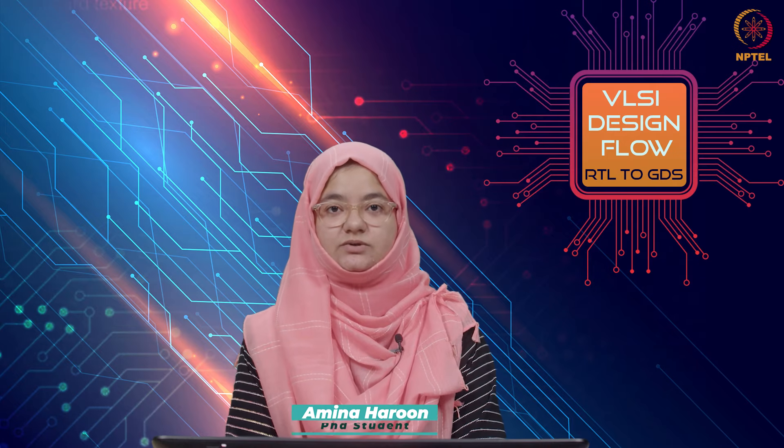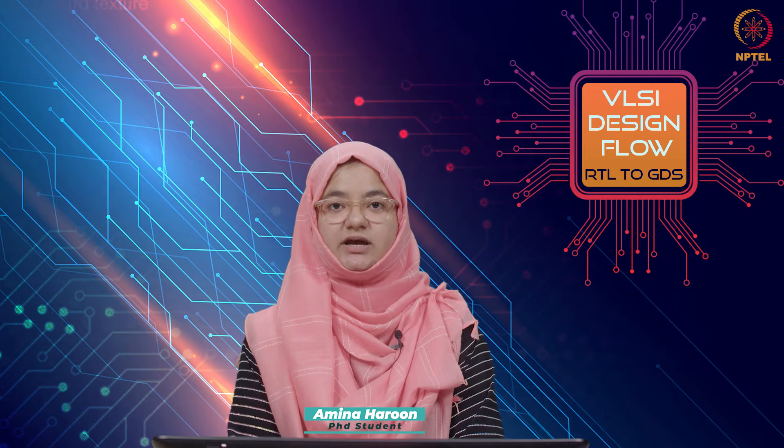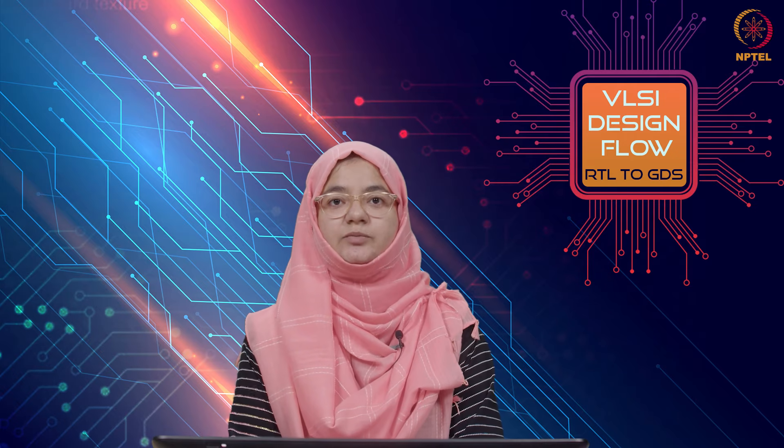Hello everyone, my name is Amina Haroon. I am a PhD student at IIIT Delhi and I will be your TA for the course VLSI Design Flow.